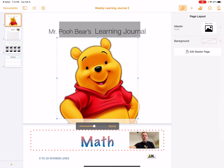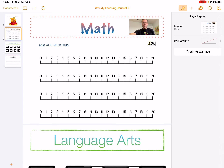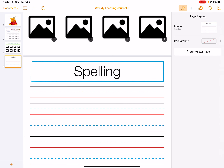Now we see his lovely face and we have Mr. Pooh Bear's learning journal. I'm hoping you'll be able to use these learning journals during our live sessions — when I'm showing a math example, you'll be able to write it down and do the problem as well. There's a math, language arts, and spelling section.